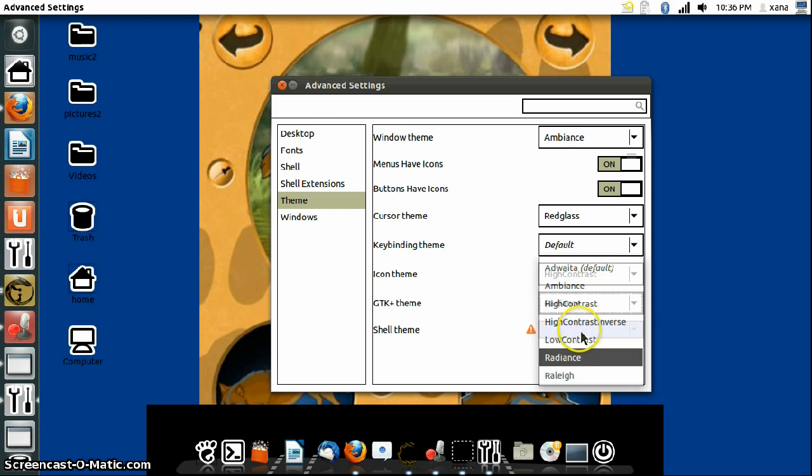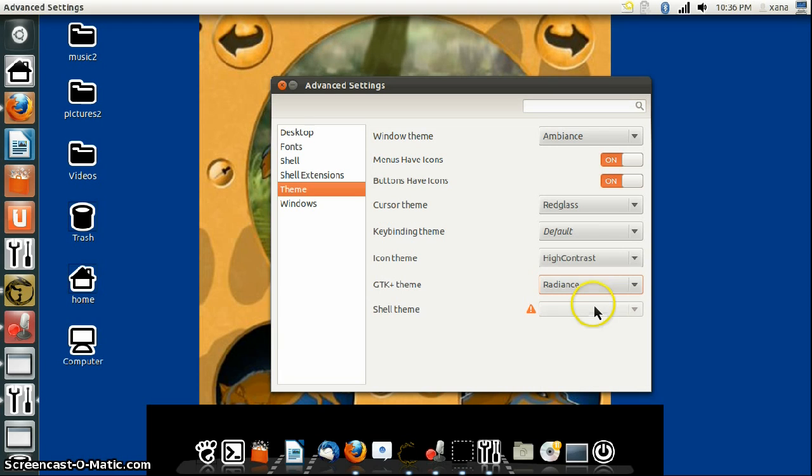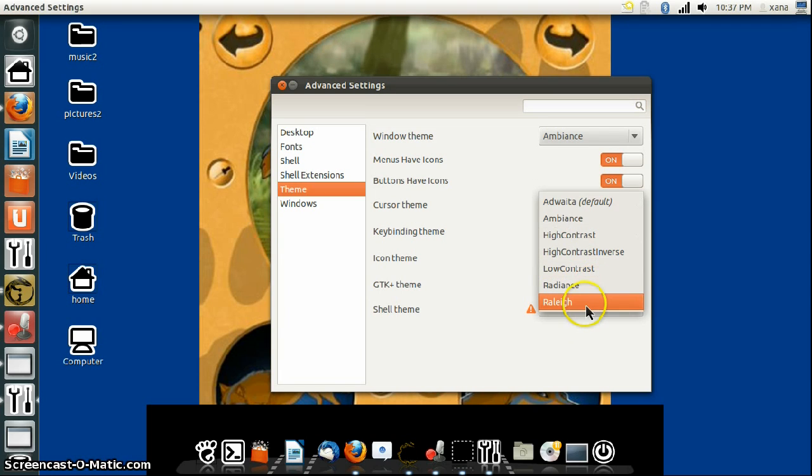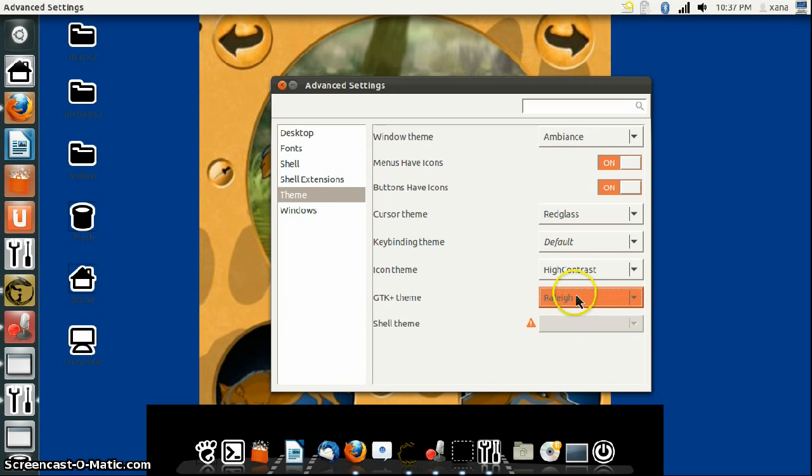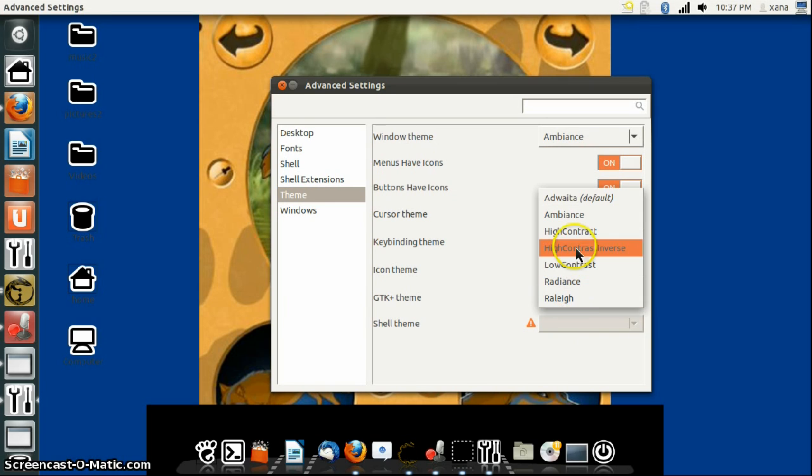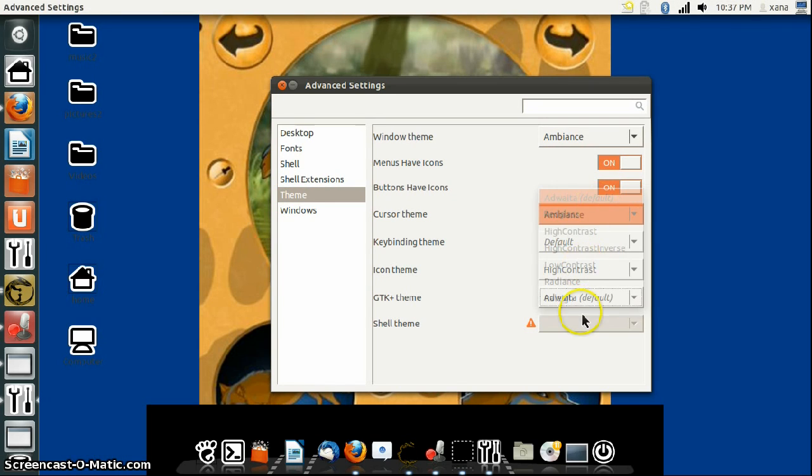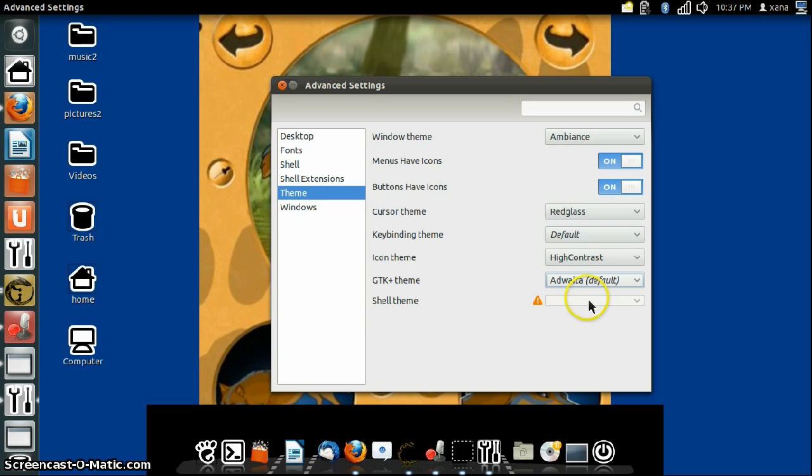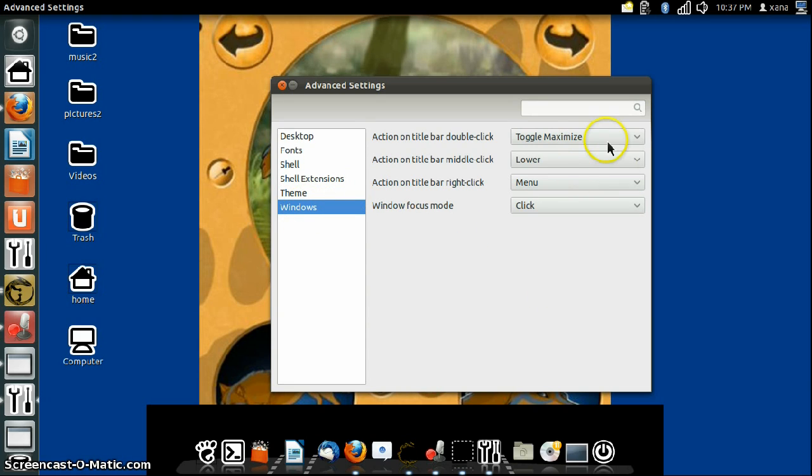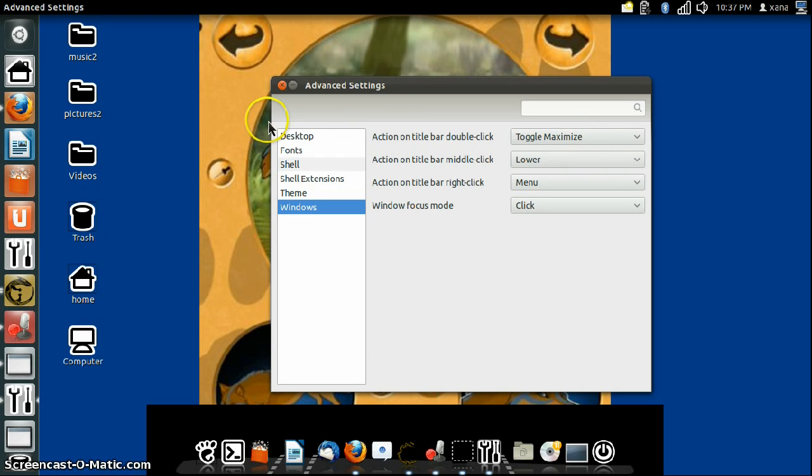Here's Radiance. Here's Relay. Here's Adwaita. And then Windows. These basically choose the resizing settings of the windows.